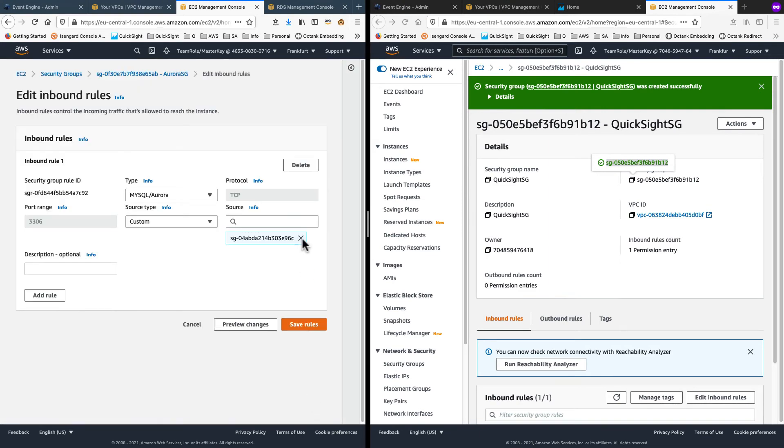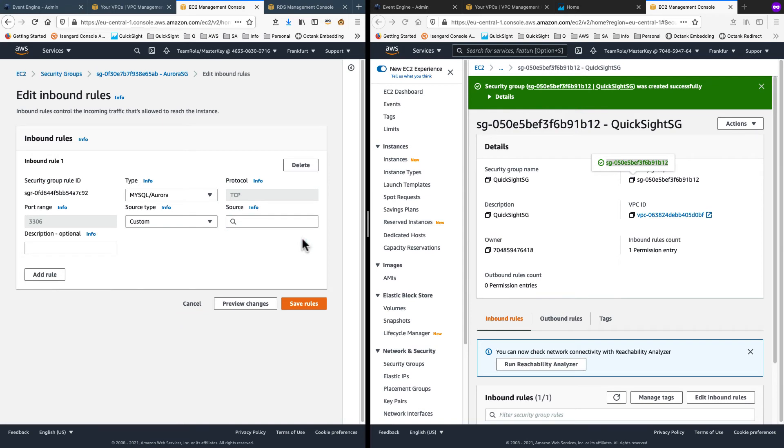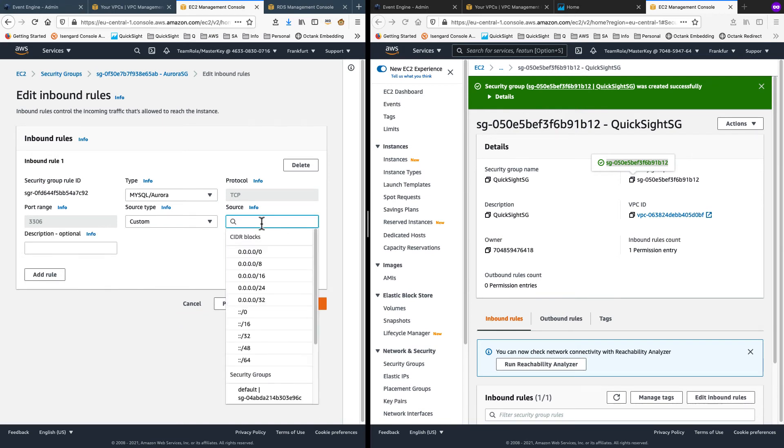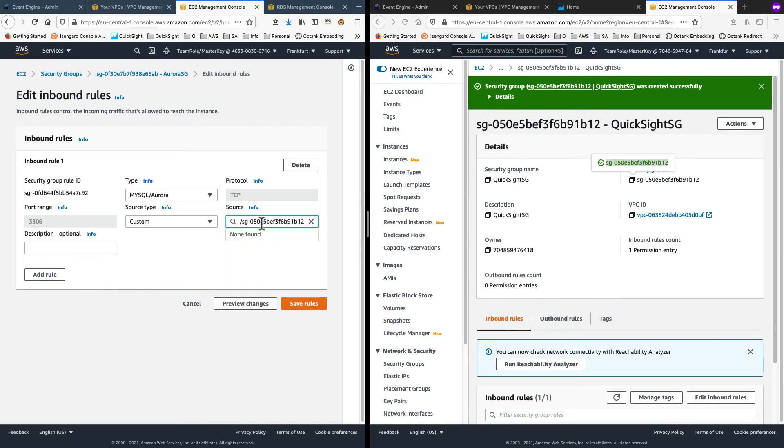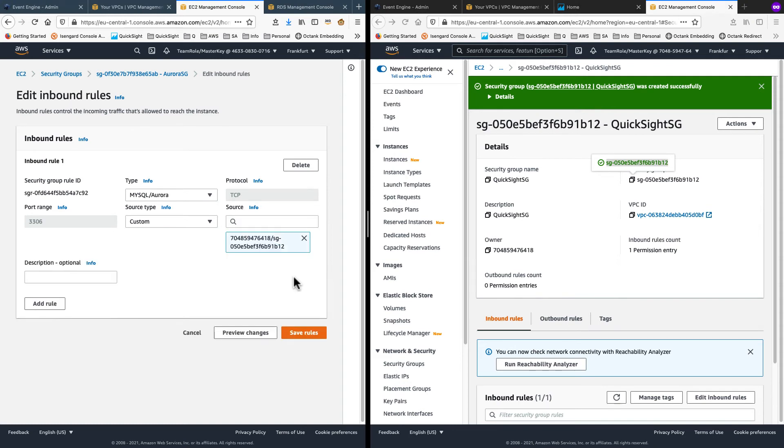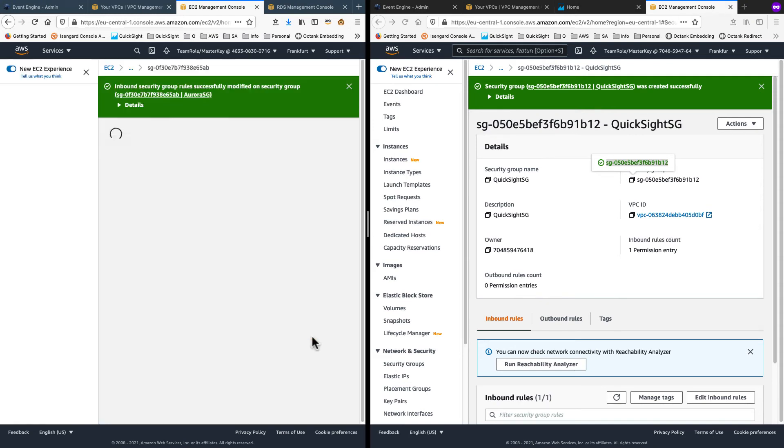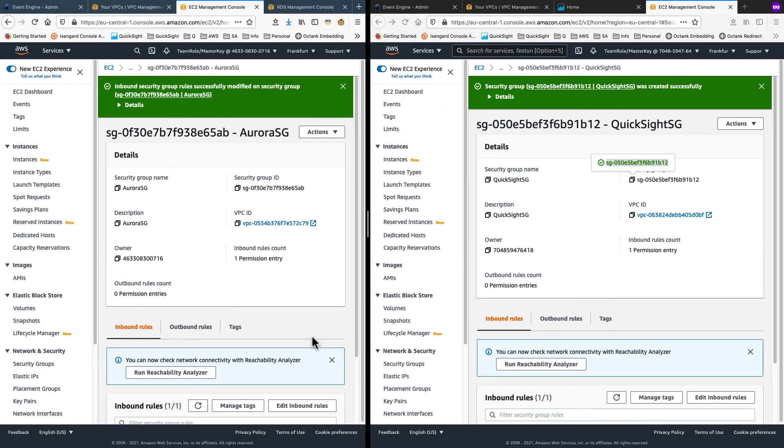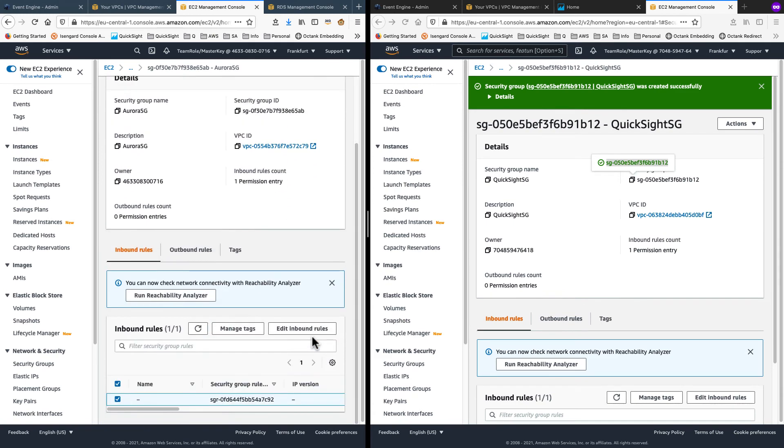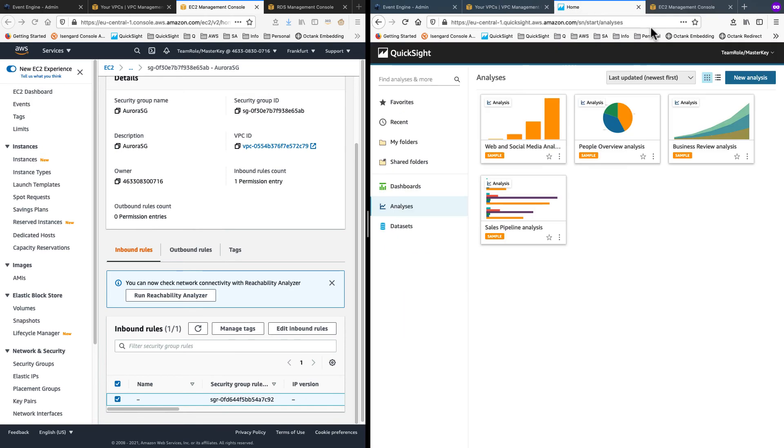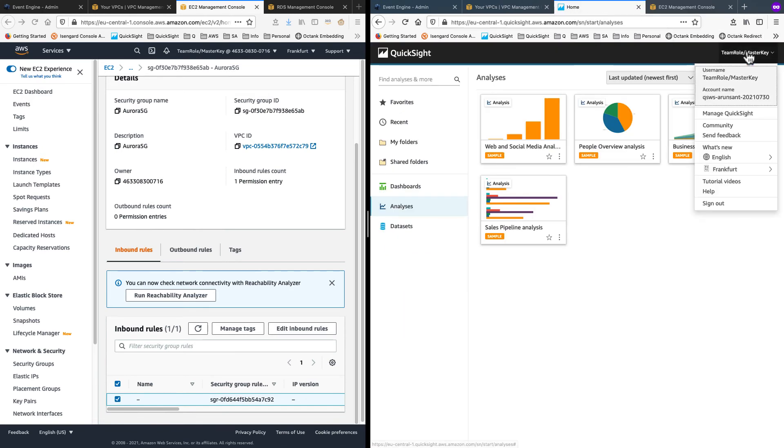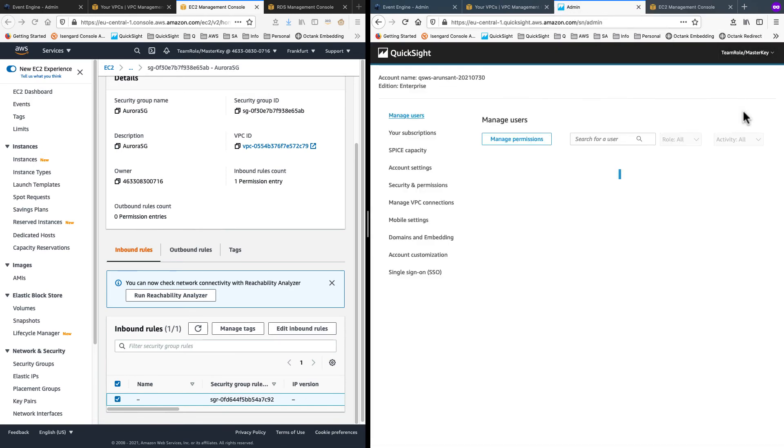Remember, I had put in the default SG before. I delete that now. And instead, I paste in the target account and QuickSight security group there. So allowing inbound traffic from QuickSight. And likewise, for QuickSight, I am allowing all traffic from Aurora security group. Now shifting to QuickSight panel, we go into management panel there.